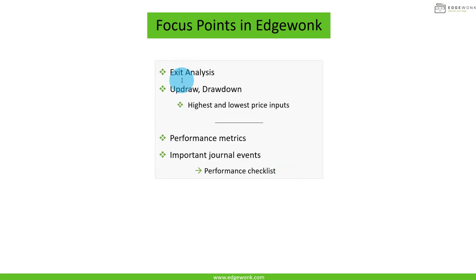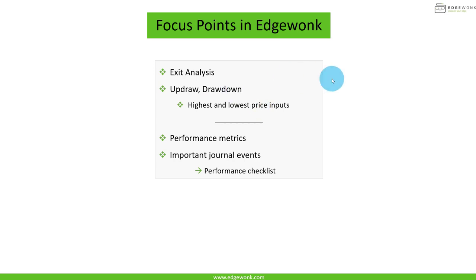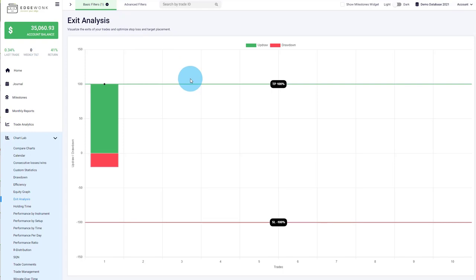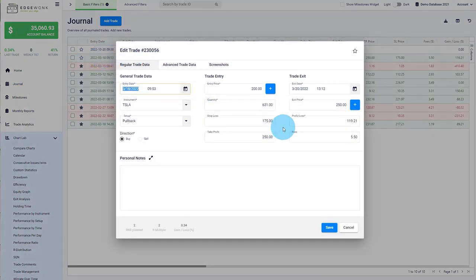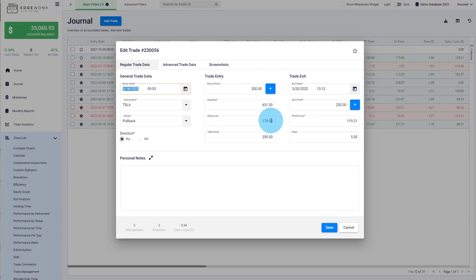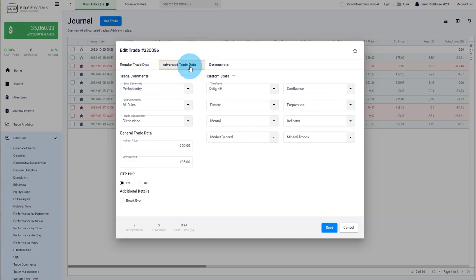In Edgewonk for exit analysis, we're going to look at up draw, drawdown, and highest and lowest price inputs. I've recently recorded a new video on our YouTube channel which I will insert now. Let me show you our improved exit analysis in Edgewonk and how you can gain completely new insights for your trading. When you go to your journal and enter a trade, you have your regular input fields such as stop loss and take profit. In this case, we have a buy trade where we entered at 200.